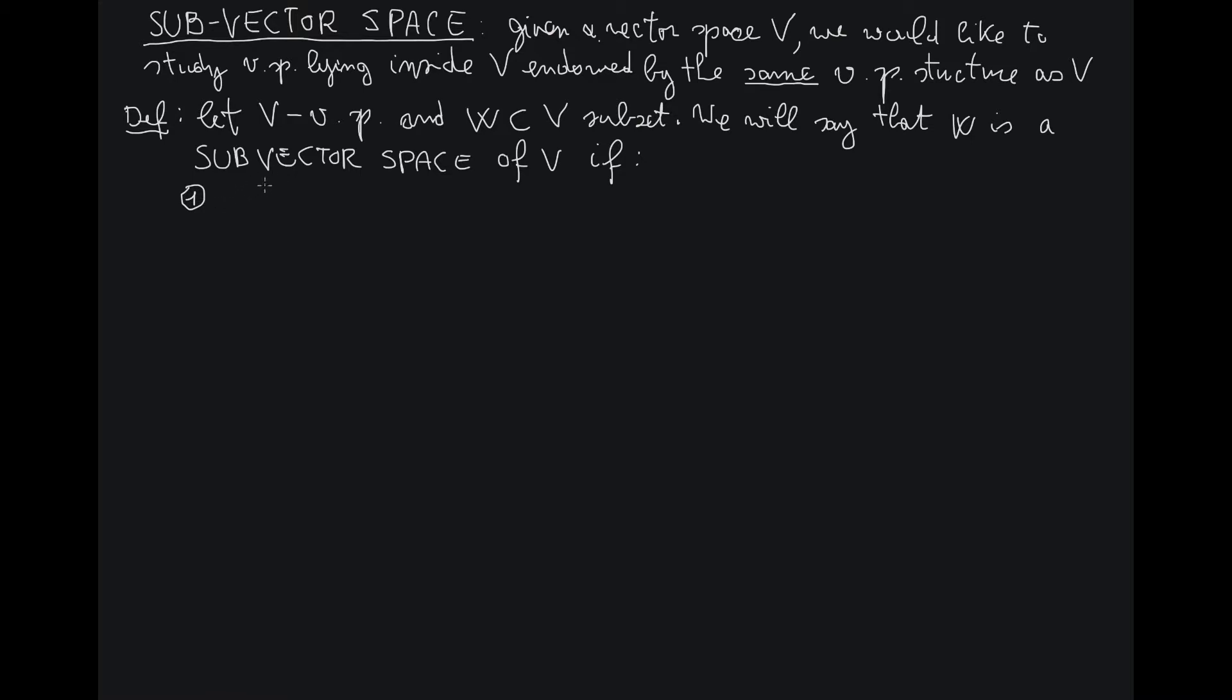Basically, W is closed under the two operations that make V a vector space. The two operations are sum and multiplication by scalars. Being closed means that anytime I take elements of W and I operate on them with the same operations that V has, I still remain within the same set W.